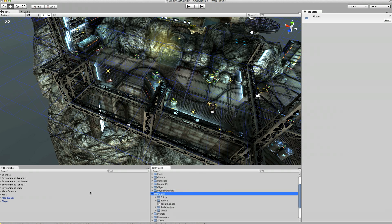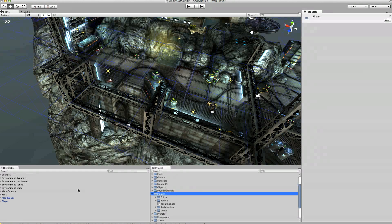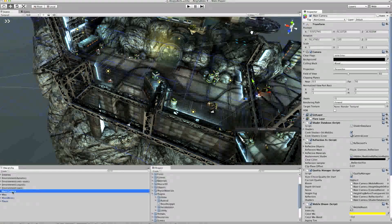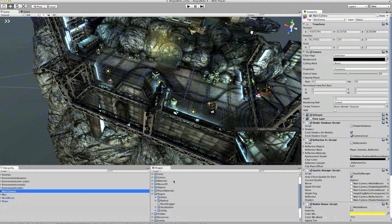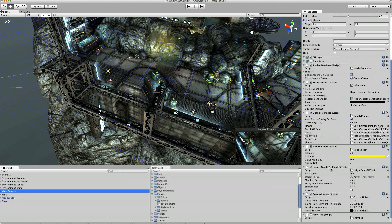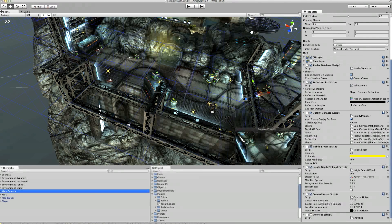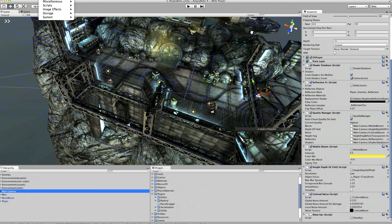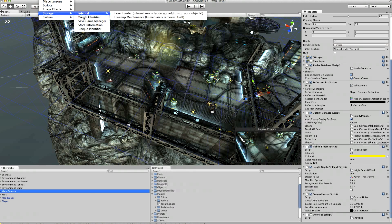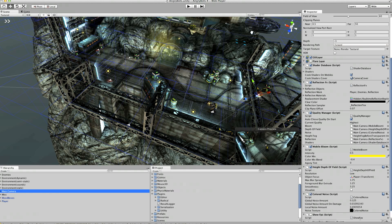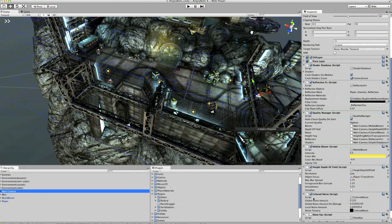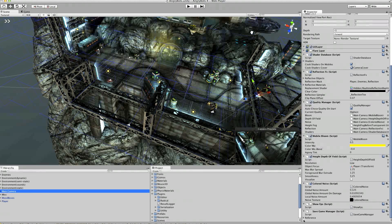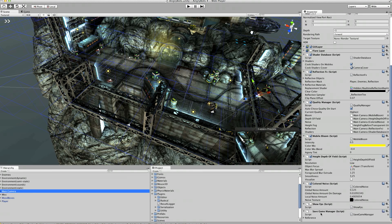So first of all, the first thing we have to do is we need to add a save game manager to something that's fixed in the scene but something that will be loaded with every scene so it shouldn't be a destroy on load. So I'm going to go to the component menu and choose storage, save game manager and add one of those. Here it is.